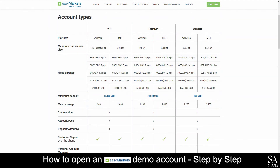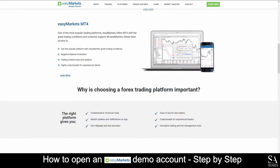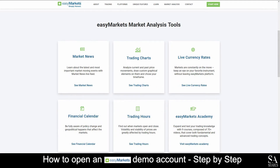Their accounts feature zero-commission fees and spreads that never change, with a choice of VIP, premium or standard accounts. Easy Markets gives you access to their own application and web platform. However, MetaTrader 4 is available to those who prefer it. With access to their own Easy Markets market analysis tools, which features market news, trading charts, live currency rates and more, it's the perfect place for beginner or experienced traders alike.